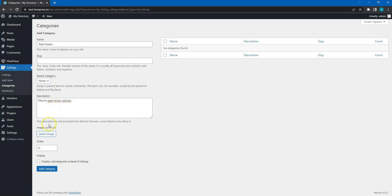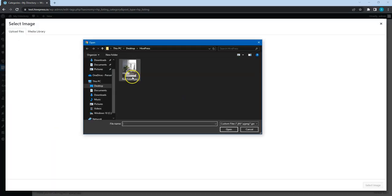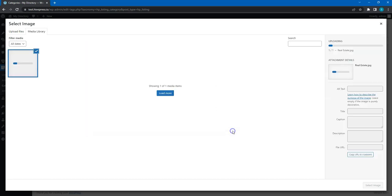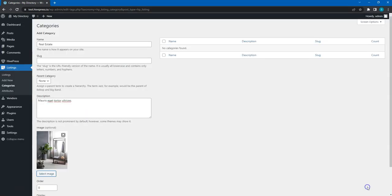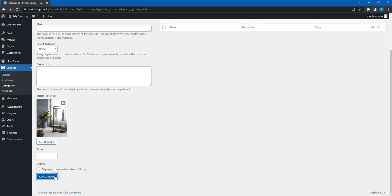Also, it's better to upload a category image. When finished, simply click on the Add Category button.